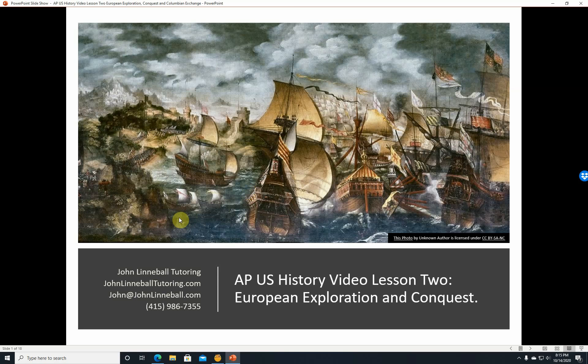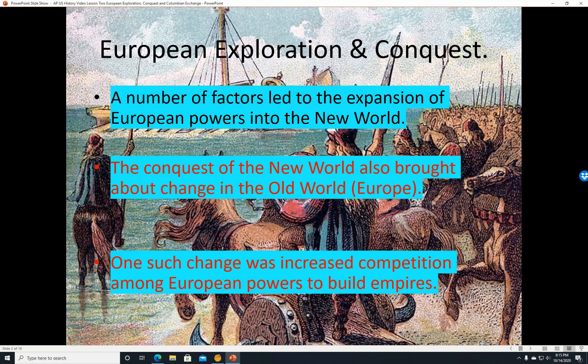Hi, this is John Linnebal from John Linnebal Tutoring, and this is AP U.S. History Video Lesson 2, European Exploration and Conquest.